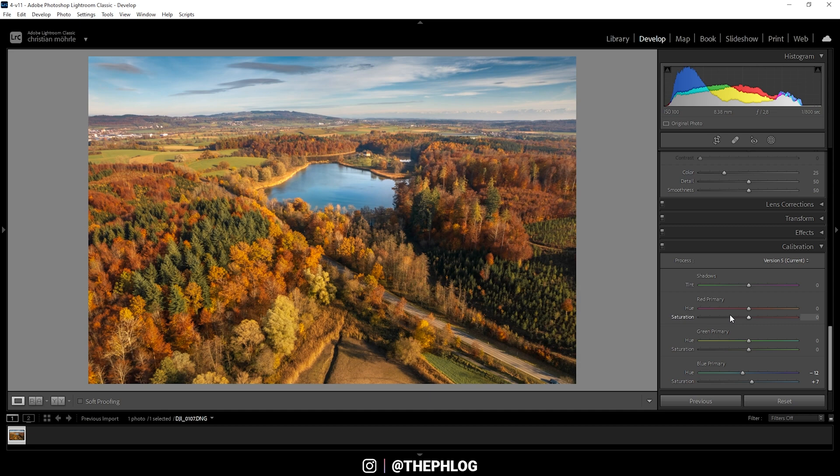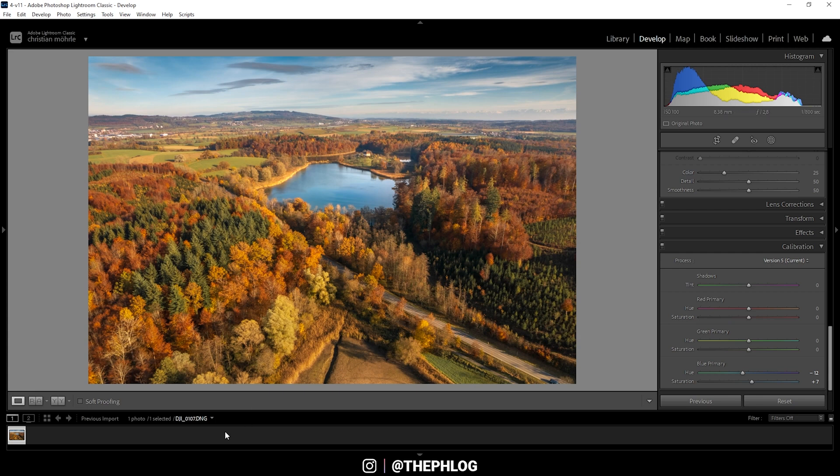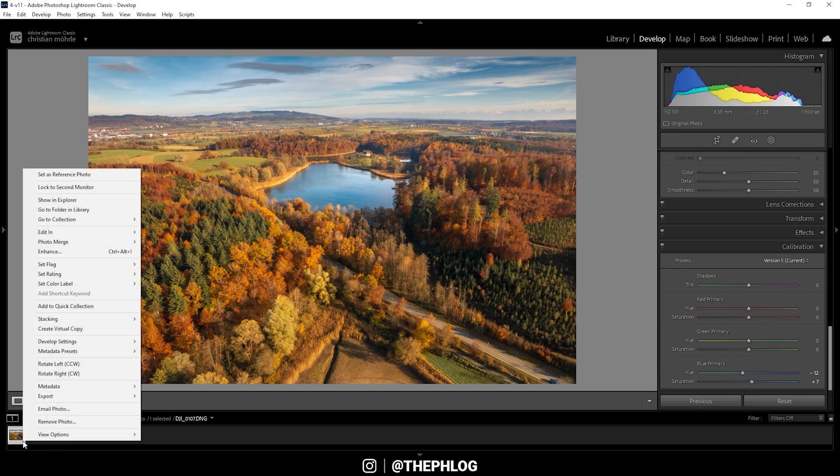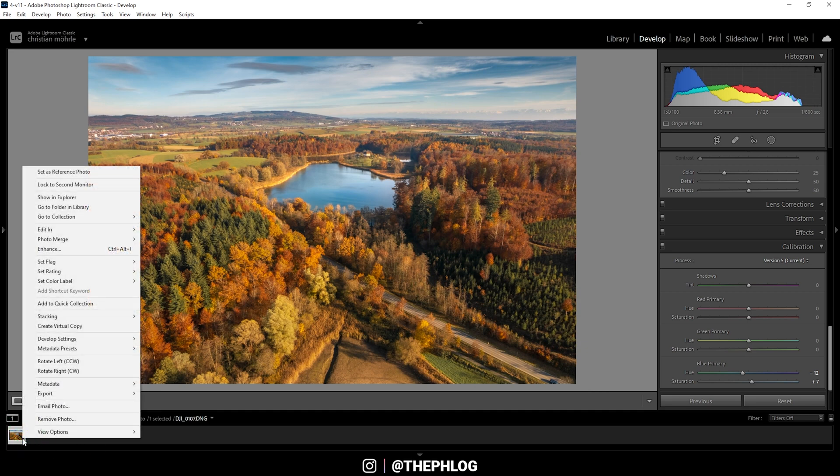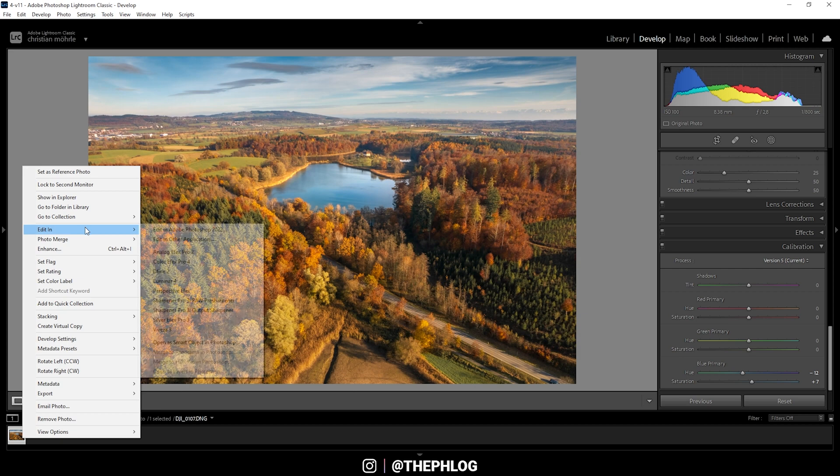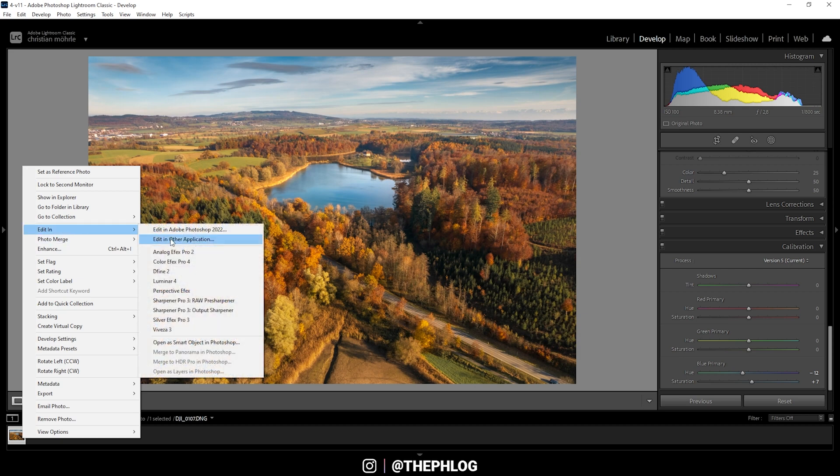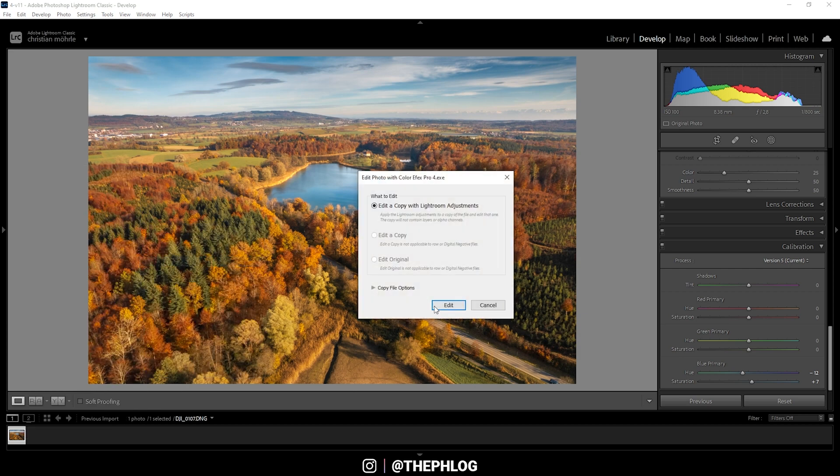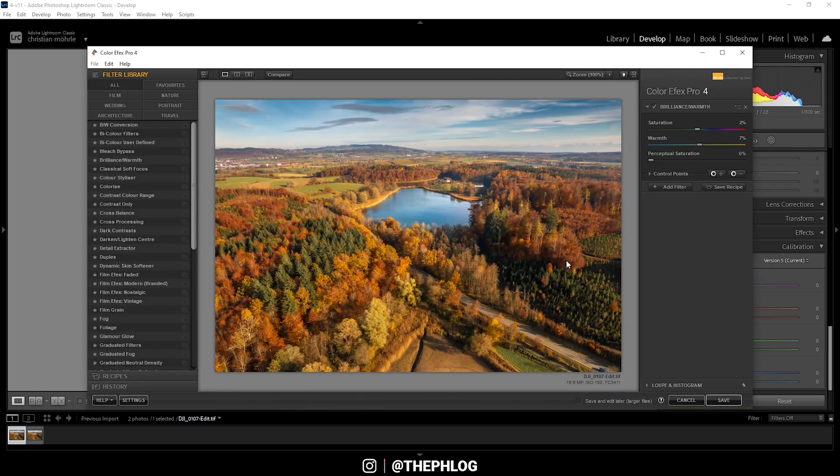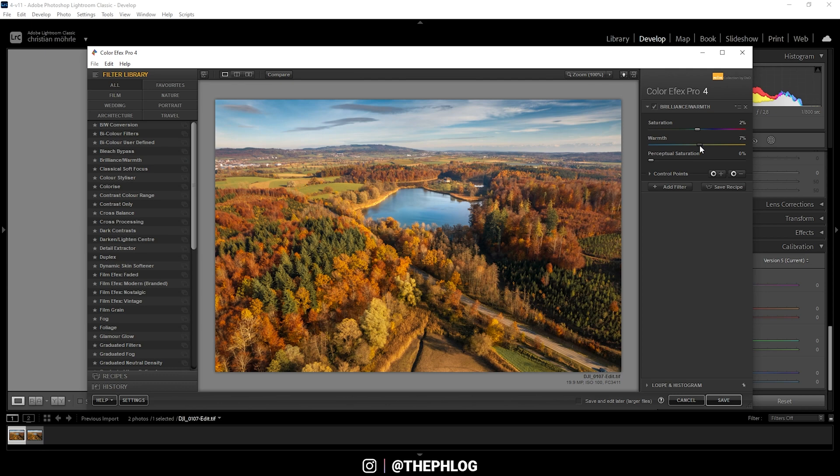But I'm not really satisfied with the dreamy look I wanted to apply. Usually, I would use a little bit of Photoshop here. But since I want to do this by only using Lightroom, I am now going to use a plugin in here, which is called Nik Collection plugin. So I'm just right-clicking on the thumbnail, go to Edit In and use Color Effects Pro 4. Right away, we are starting with the Brilliance Warm Filter. And we can add a little bit of warmth maybe.